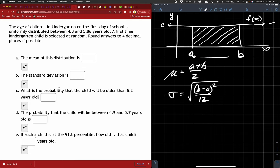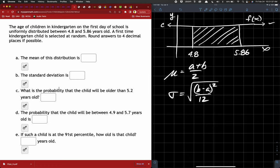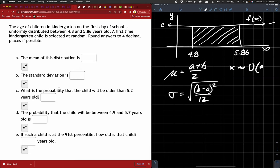The age of children in kindergarten on the first day of school is uniformly distributed between 4.8 and 5.86 years. So we're going to take these two numbers and change them from A and B to 4.8 and 5.86. Note that they don't tell us the height — they don't tell us the value for C — because we should be able to sort that out. All we need to be given is A and B. That's why the distribution is approximately equal to the uniform distribution A comma B — these are the only two numbers we need to describe everything.